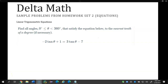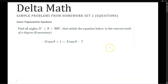Hey students, in this video we're going to cover some sample problems from the homework set 2 for Delta Math. We're just going to focus on the equation part right now. I think the identities where you substitute values should be pretty straightforward, so just grab a calculator and work through some of these with me.